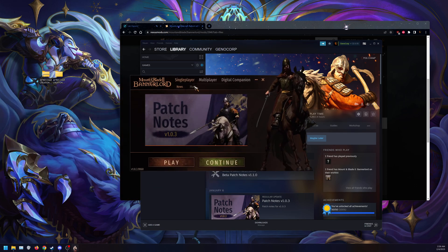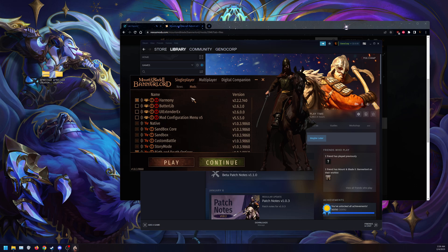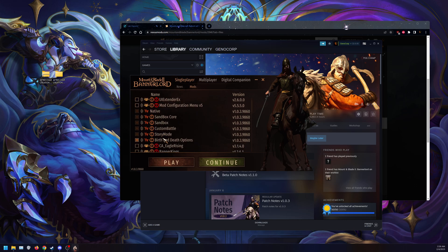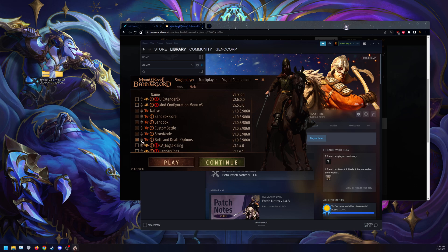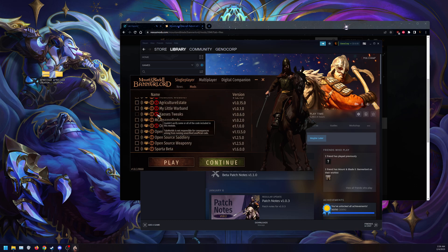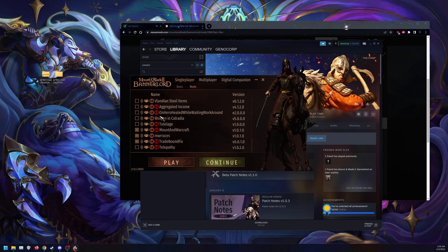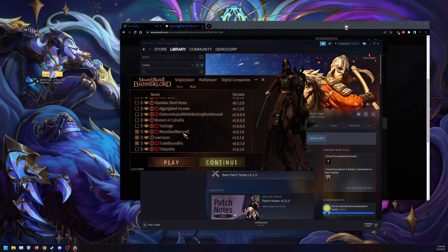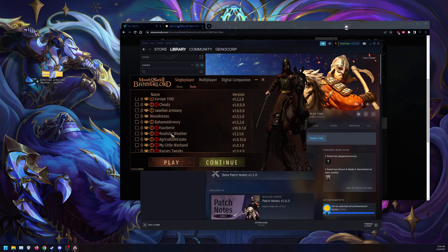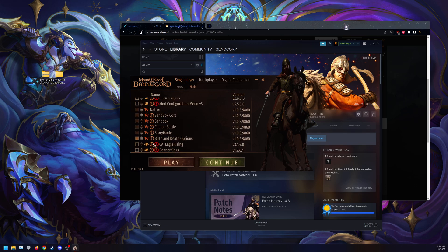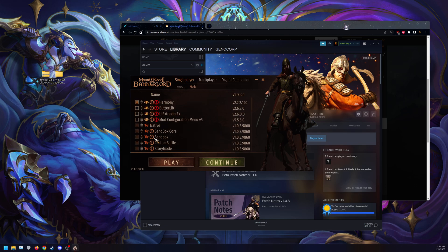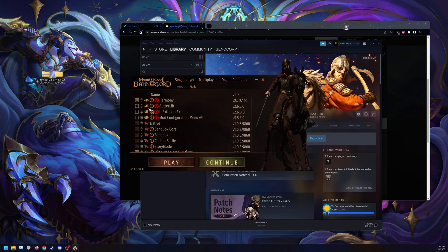Once it loads, as you go to single player, go to mods. At the very top here, we're going to have Harmony. That's above all your native files. Make sure you do have birth and death options enabled and above any other option. Next, you want to have your Mountain Warcraft, MWR races, trade bound fix in this order, all below birth and death options and the rest of the native files. With Harmony, once again, at the very top.